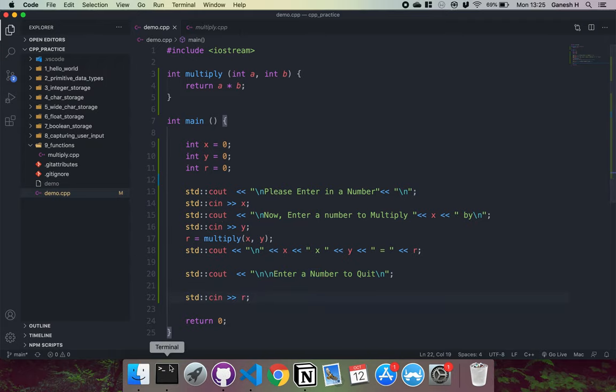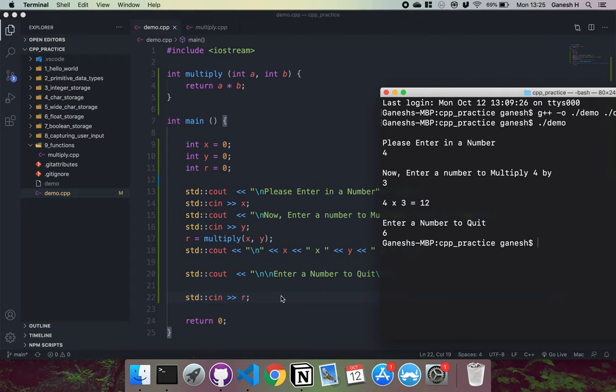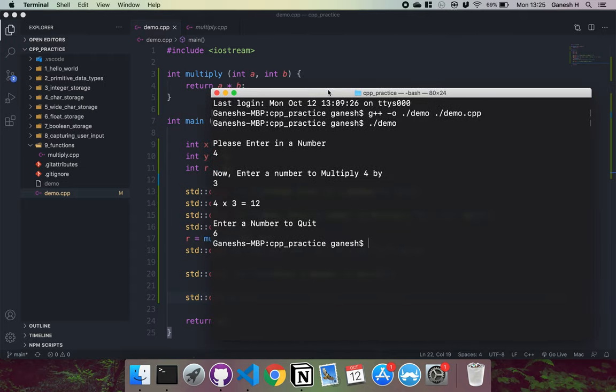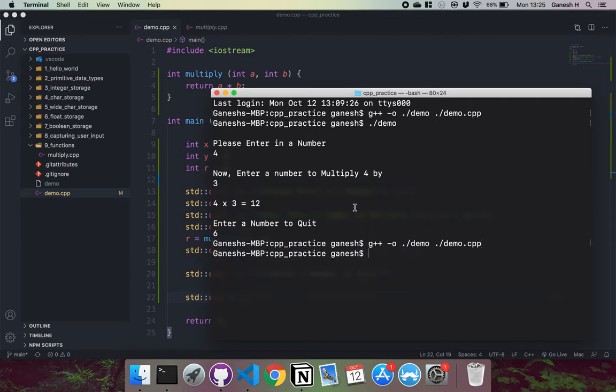So let's compile all of that. We can say g++ dash o dot slash demo and then demo dot cpp. So that's been compiled now.